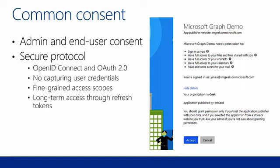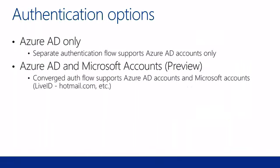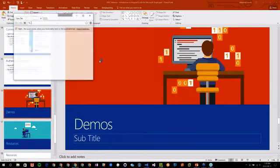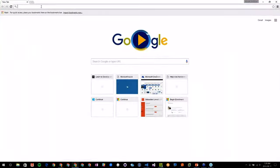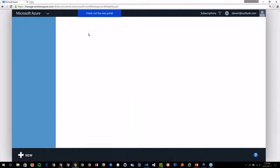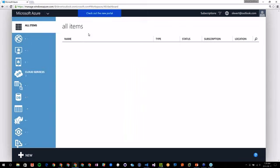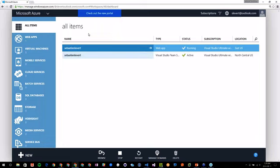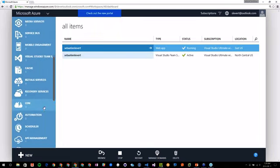This set of permissions is configured in an Azure AD application. I will show you that Azure AD application now. I'll connect to the old Azure portal. One of the issues we have with the Azure AD application platform is that it is not yet available in the new portal of Azure — it's available in PowerShell but not exactly the same functions for now.